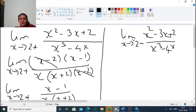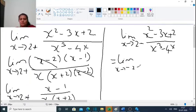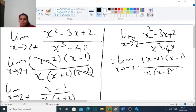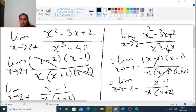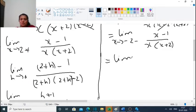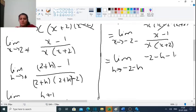When we substitute h equal to 0, the numerator is 1 and the denominator is 2 times 4, which equals 1/8. Next, find the limit as x tends to minus 2 minus of (x squared minus 3x plus 2) divided by (x cubed minus 4x). The numerator factors as (x minus 2)(x minus 1) and the denominator factors as x(x minus 2)(x plus 2).